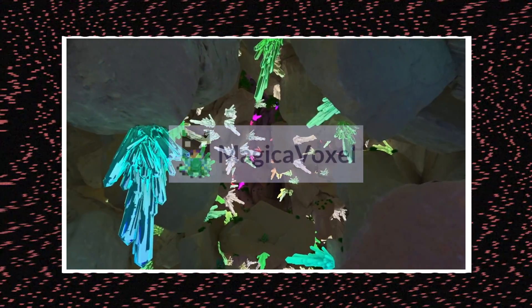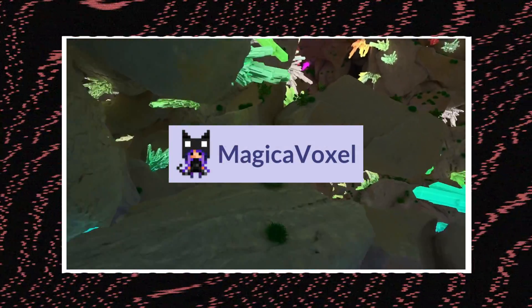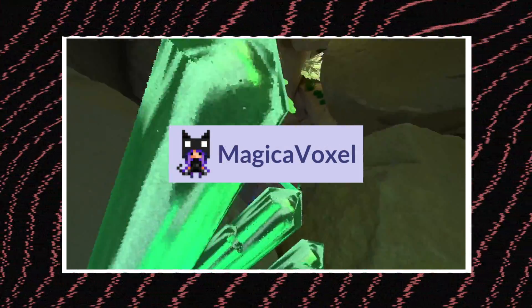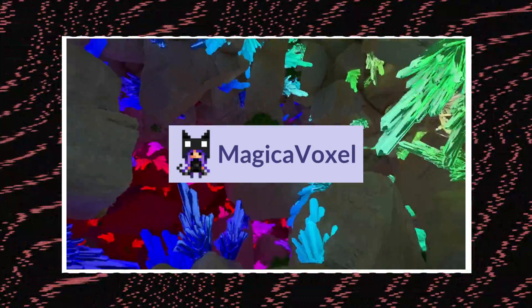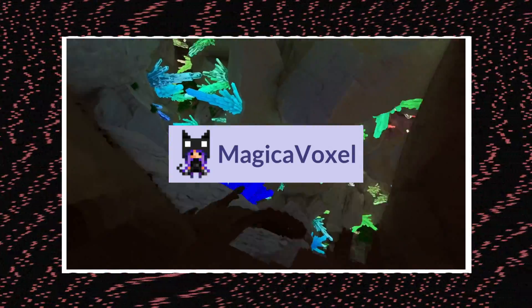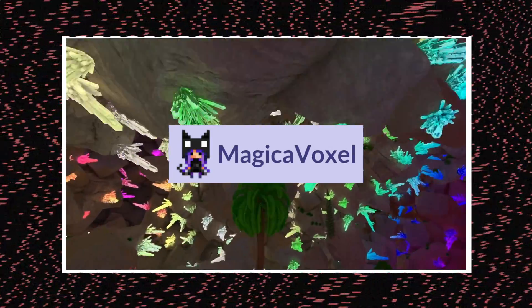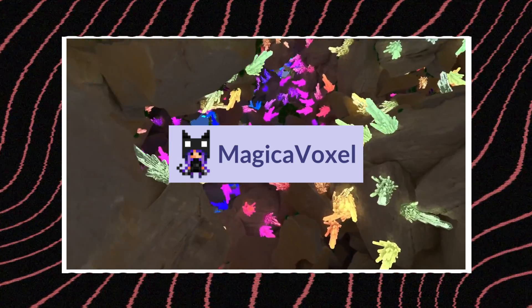Well, there's a tool called MagicaVoxel, which is free to use and it's a great tool for making voxel art models for your 3D games. Let me show you how to download and get started with MagicaVoxel.